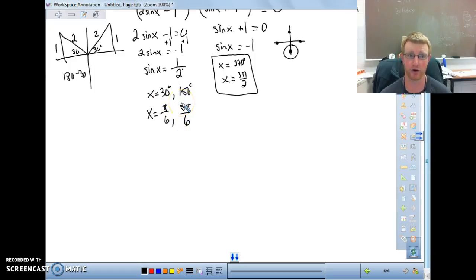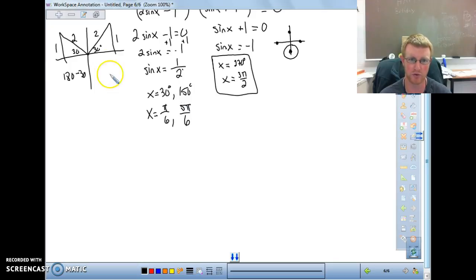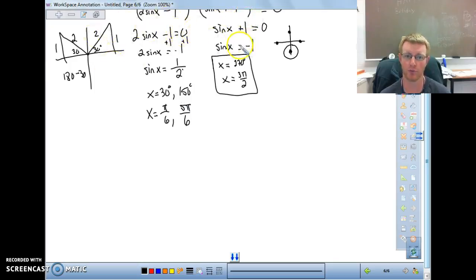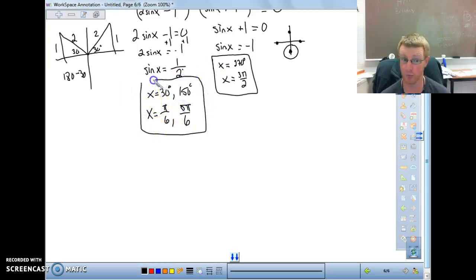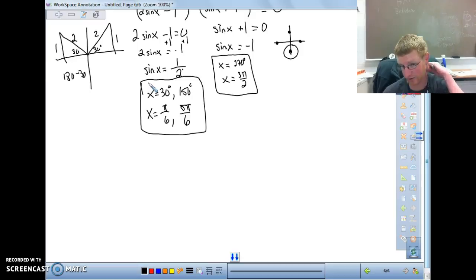Every problem will follow one of these patterns: either factor out a common factor and use the zero product property, or factor into binomials and use the zero product property. The factoring should always be fairly basic — nothing really complex. I hope this makes sense, and you will work on this in class.